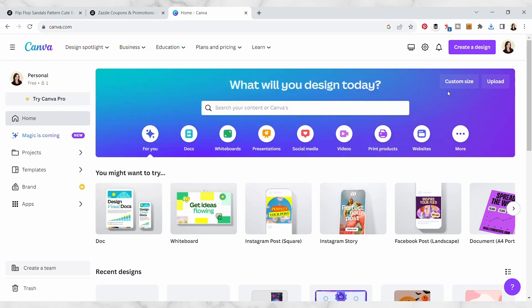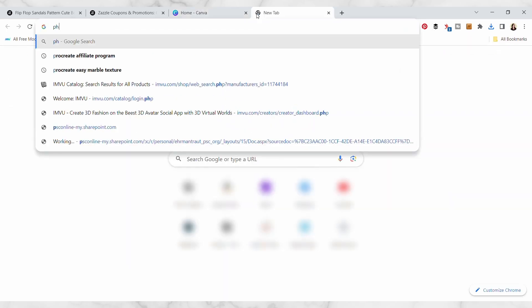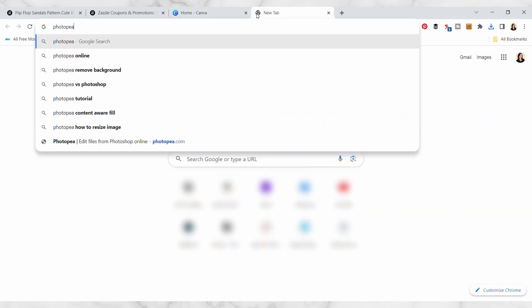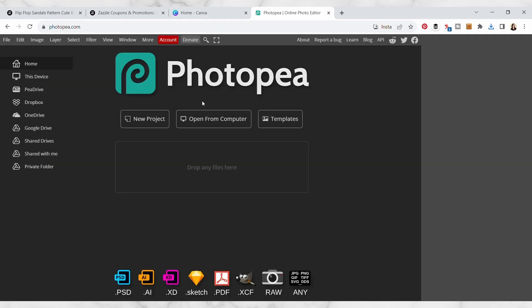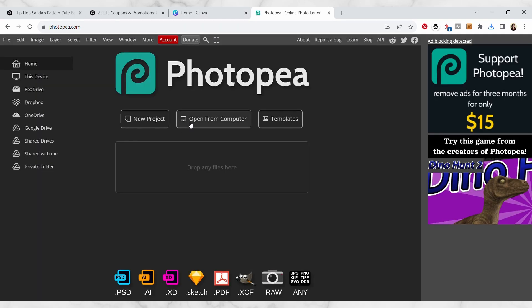Now if you have the pro version of Canva you can actually remove the background right in here, but I'm just using the free version so I'm gonna head over to photo p.com and this is just kind of like a free online Photoshop.